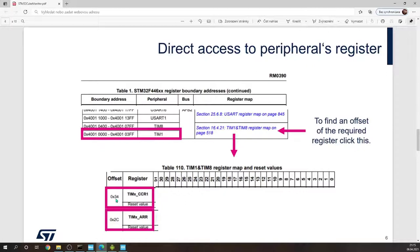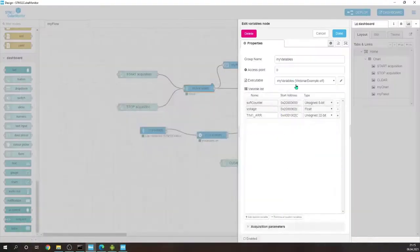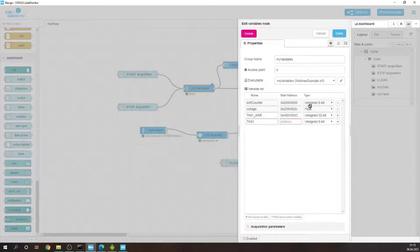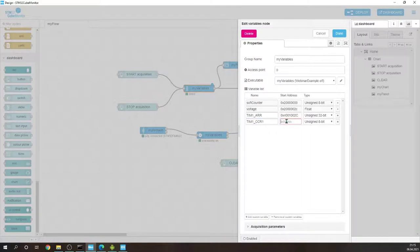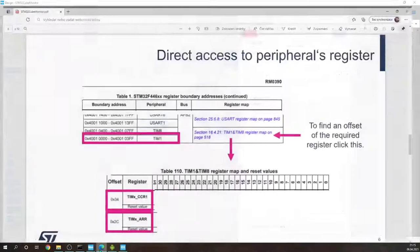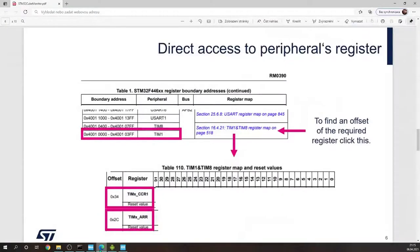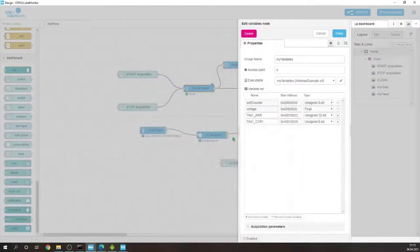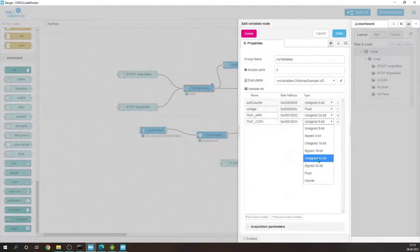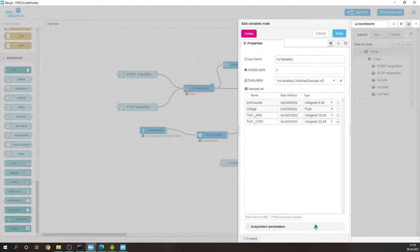I will also add the capture compare register 34. Okay, so add a custom variable timer 1 CCR capture compare register register 1 and this 0x40010034, right? So okay, let's select the unsigned 32-bit because we are accessing 32-bit register.